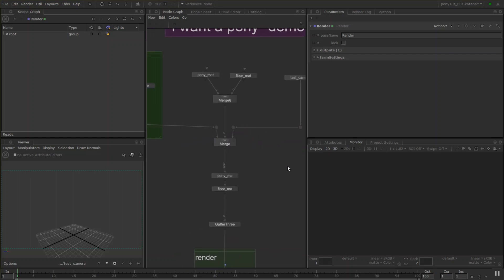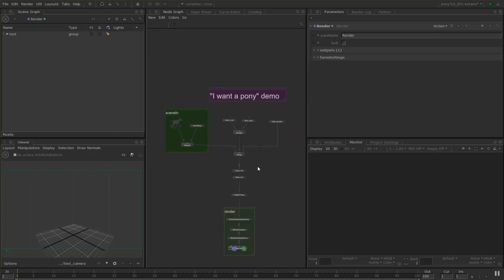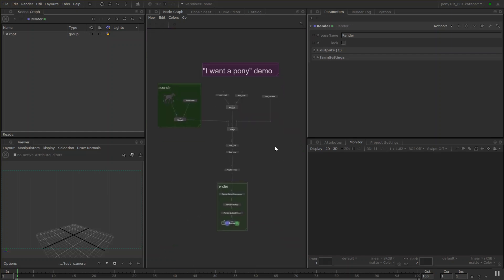So what I'm going to do from this part of the tutorial is I'm going to start afresh and we're going to render out that pony step by step creating all the nodes needed and I'm going to talk through what a lot of these do and how they work to get your final result.